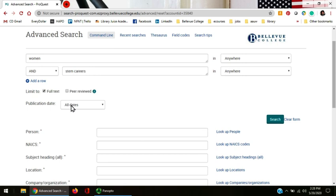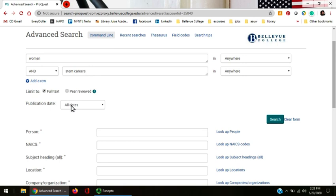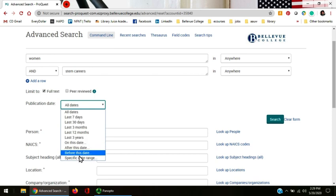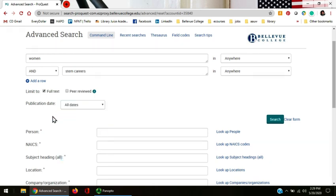The publication date box allows you to search by dates. There are many different options here. This could be important if you're in a discipline like nursing or computers where you need more recent articles, or if you're researching a certain date in history.